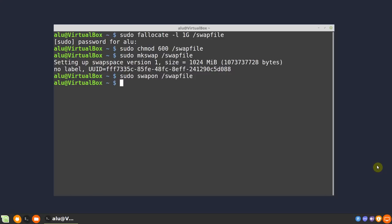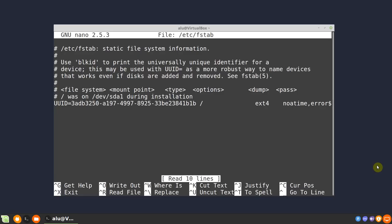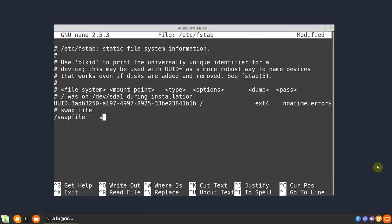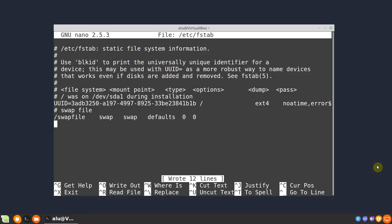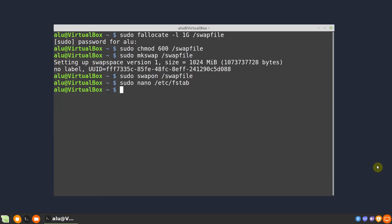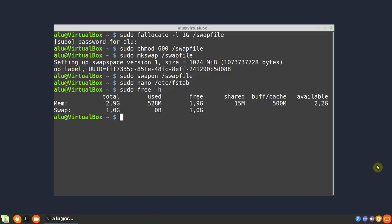If you want the changes to be permanent, you need to edit the /etc/fstab file. Open it and add the following. Ctrl O to save the changes and Ctrl X to exit. In the end, check the status of the swap file. Here it is.